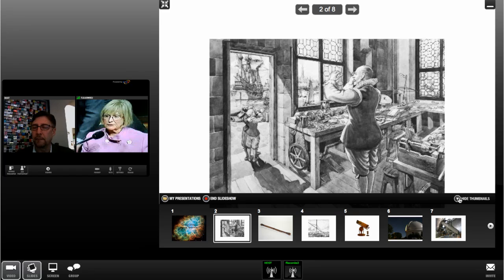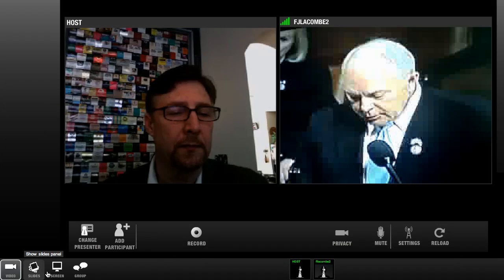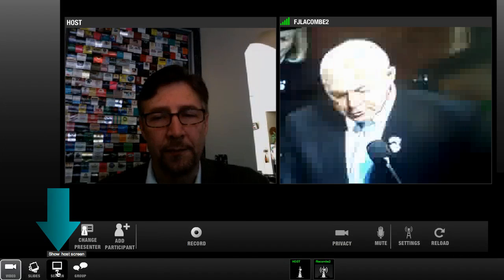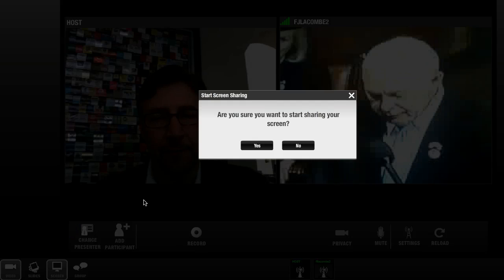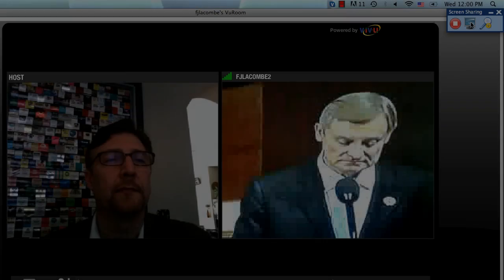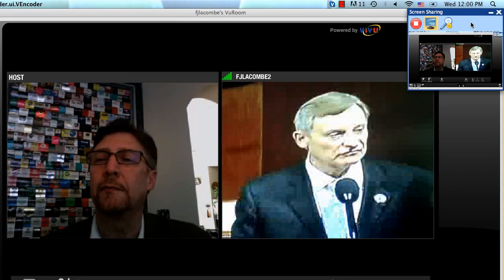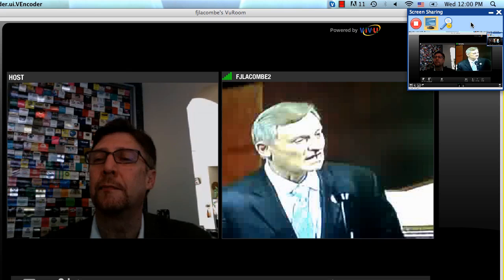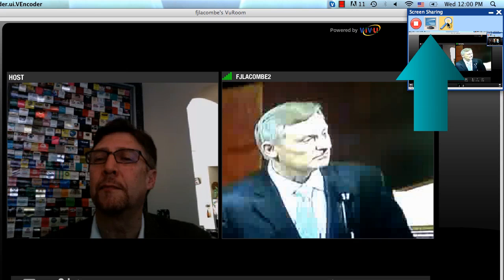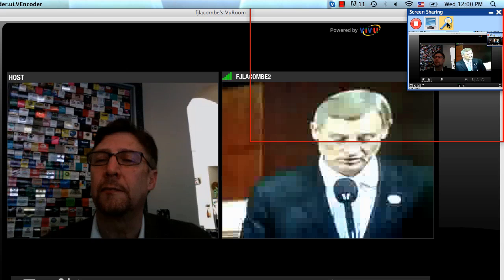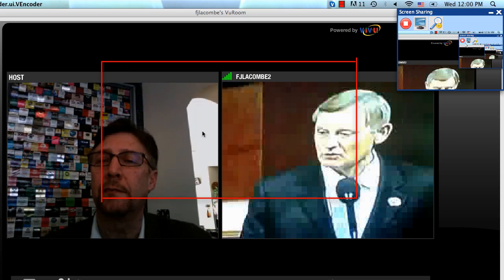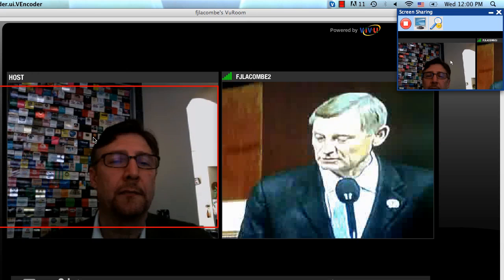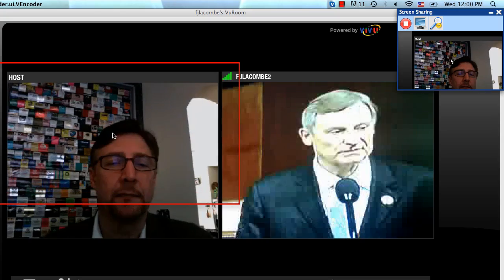ViewRoom also lets you share your computer desktop with your meeting attendees. This is handy if you want to discuss a software program running on your computer or visit a website as part of your discussion. To share your desktop, click Screen. By default, ViewRoom shares the entire desktop but you could use the screen sharing controls to adjust a viewing area box if you want to share only a portion of the screen.